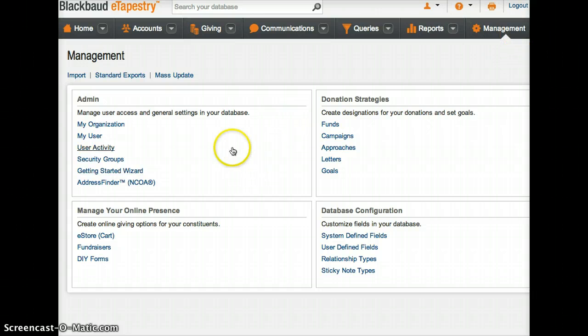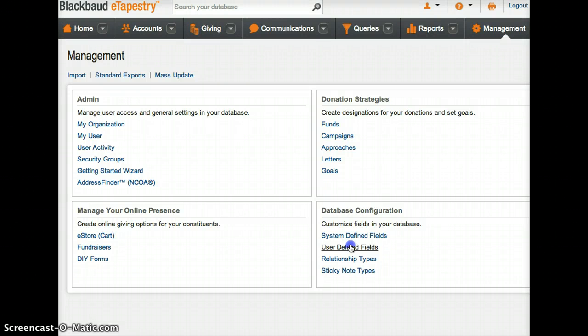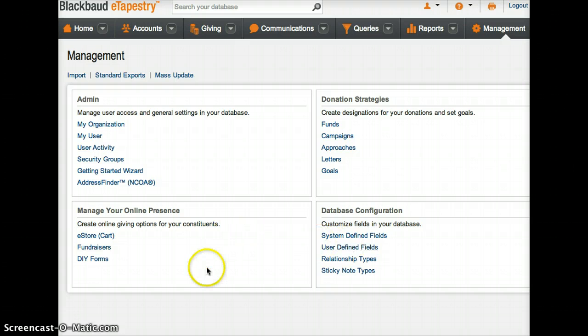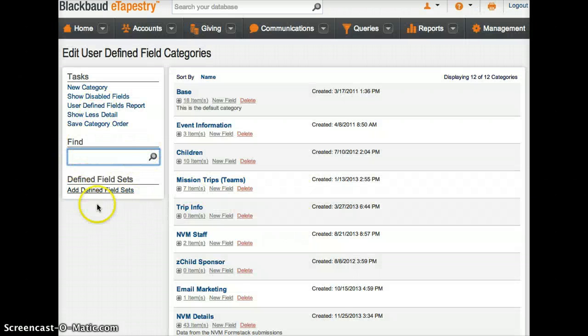Go to user-defined fields. After user-defined fields comes up, there's a section to import sets, and then there's gonna be a list on the side with defined field sets.